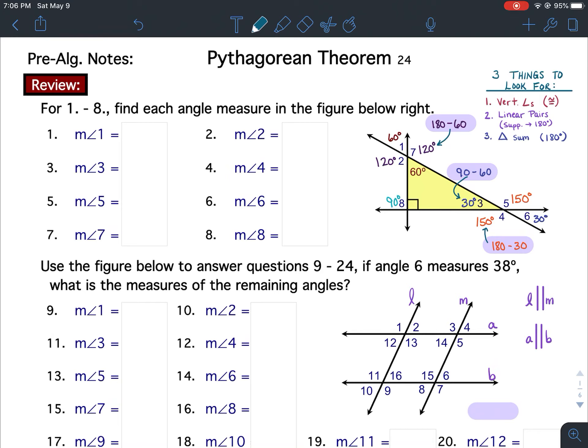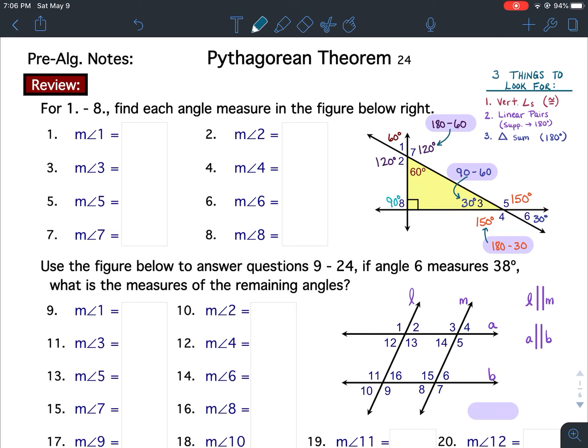You'll notice I already have the figure filled out. That's because we have already done this problem four different times. If you're still struggling with it, go back and watch either Example 4 from the notes or the video for Bellwork 22b. We're looking for three things: vertical angles because they are congruent, linear pairs because they are supplementary — which means they add up to 180 — and triangle sum, because the interior angles of a triangle add up to 180.